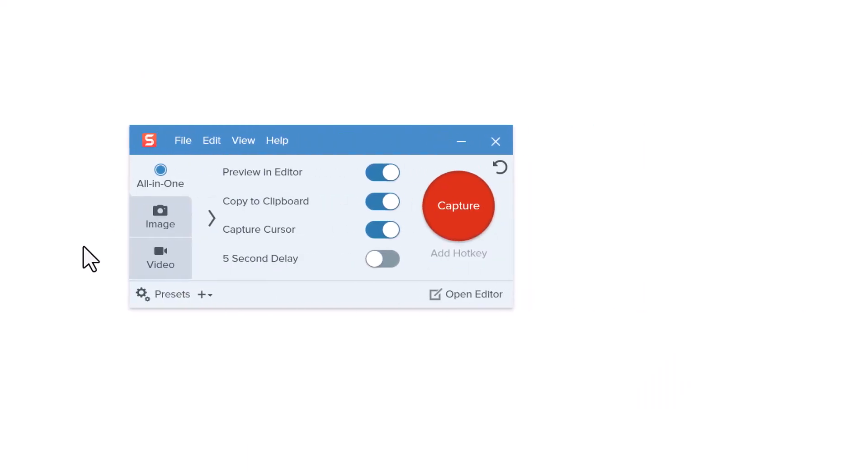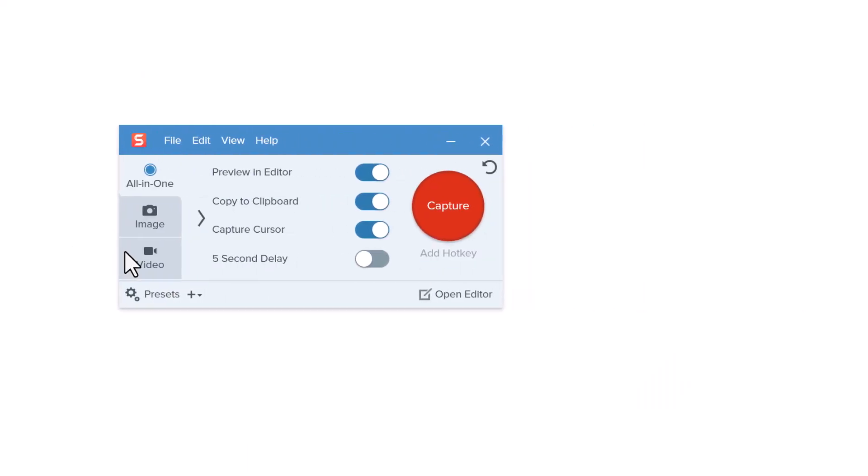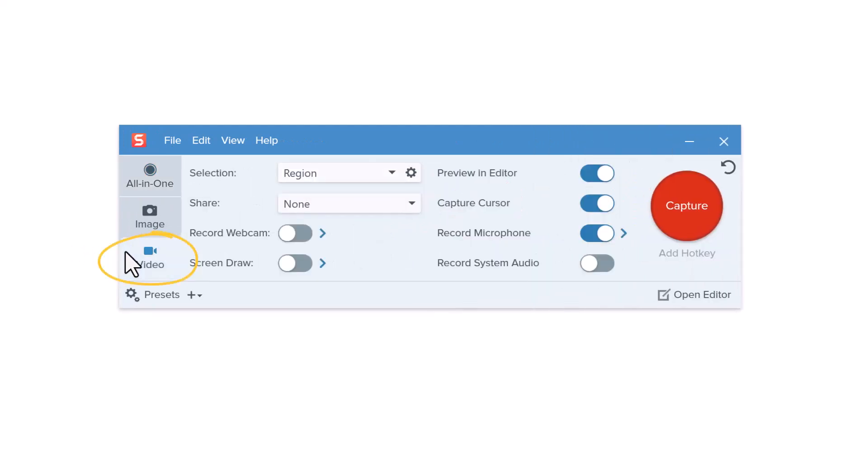From the Snagit Capture window, click the Video tab. Toggle this ScreenDraw button on if you'd like this feature to be open and ready to go as soon as you start the video recording. If you toggle it off here, you can always turn it on and off while you're recording.